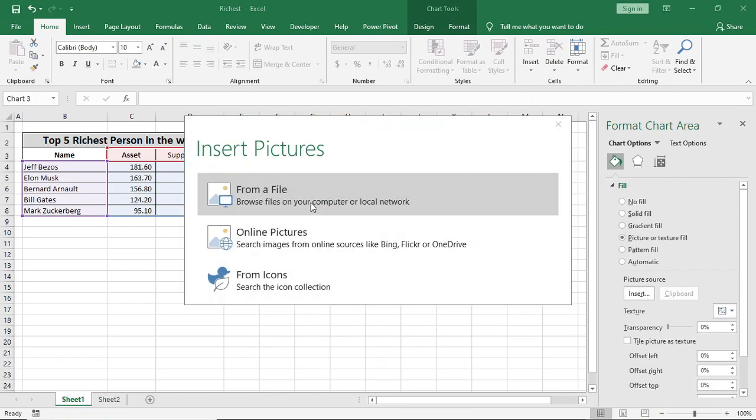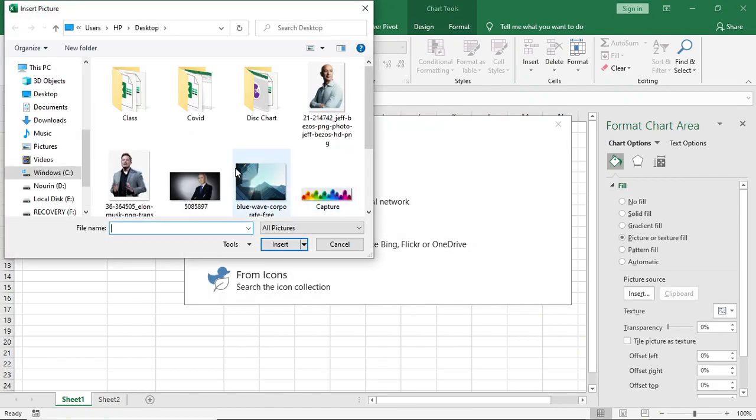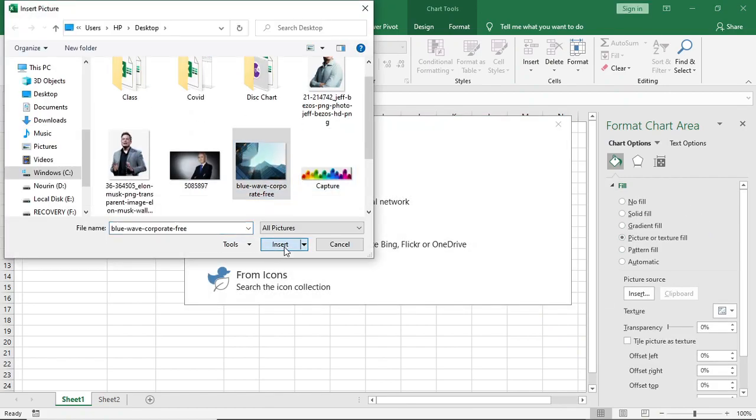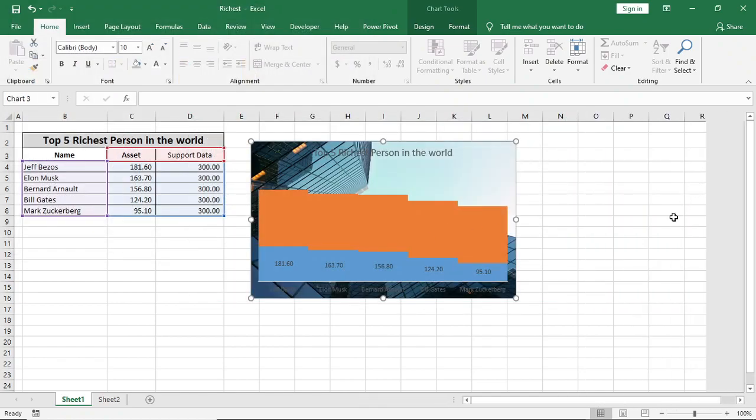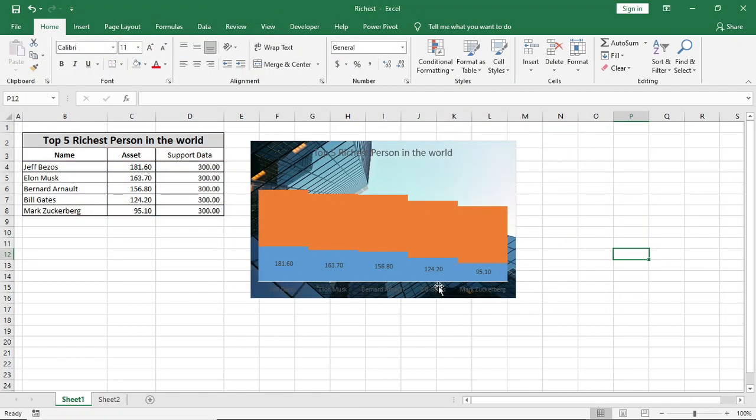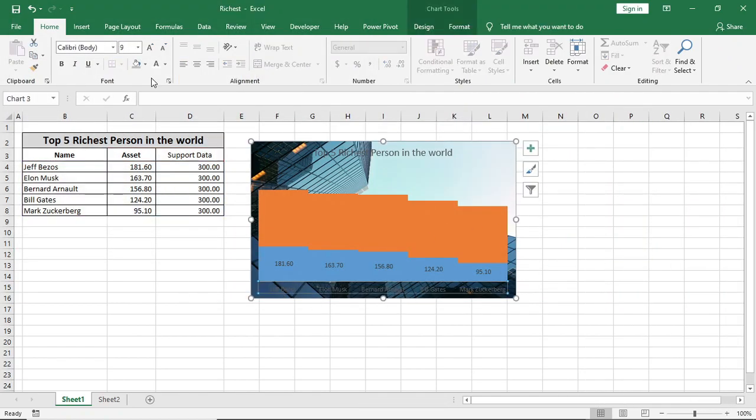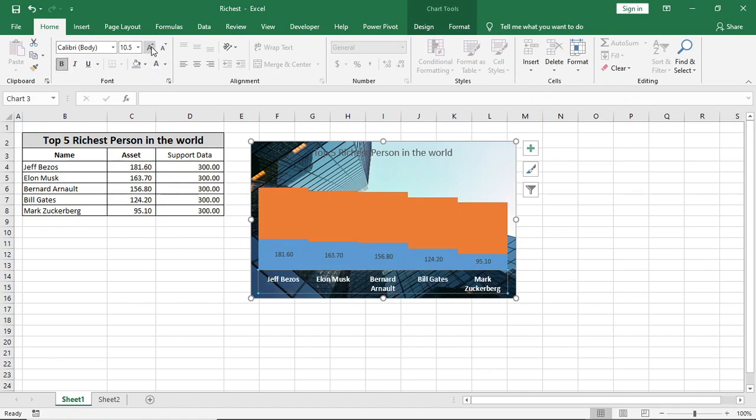We'll insert from file. I'll select this tall building picture, then it will look like this. For name, I'll give it a white color font and I'll increase the font size.